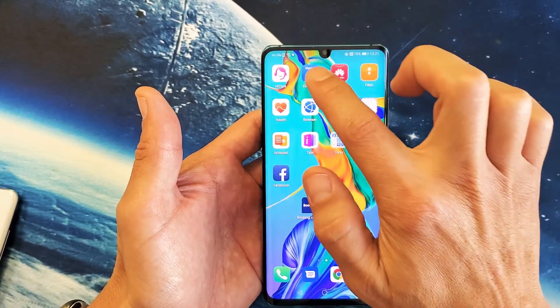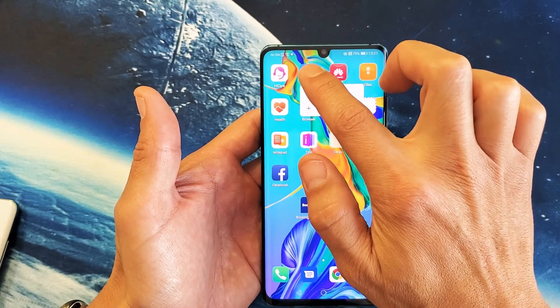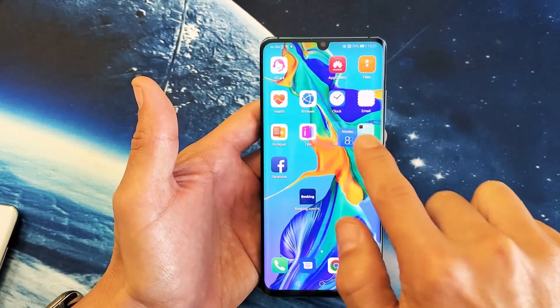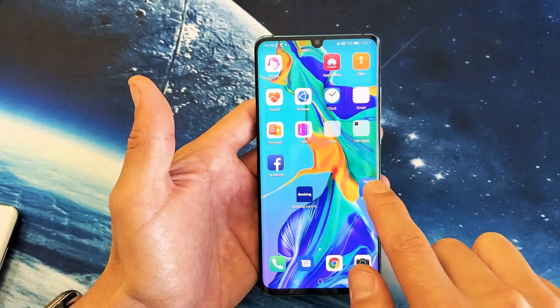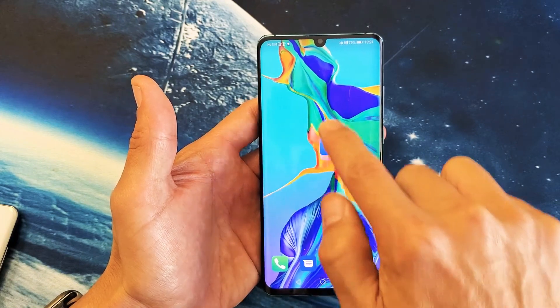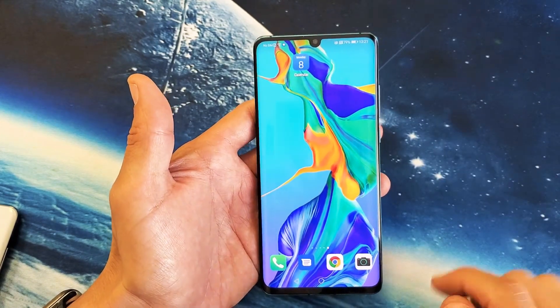Again, I'll go ahead and long press, press and hold. Then this will pop up and then I can go ahead and just drag it. I can go ahead and move it over here and drop it right there.